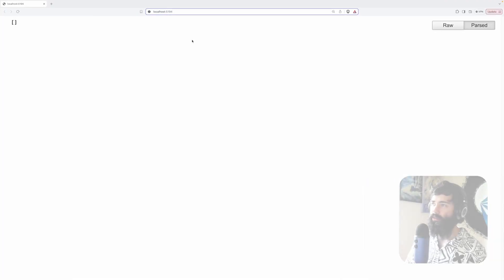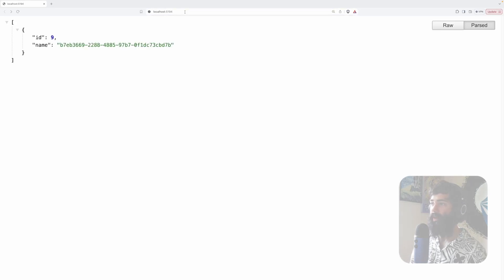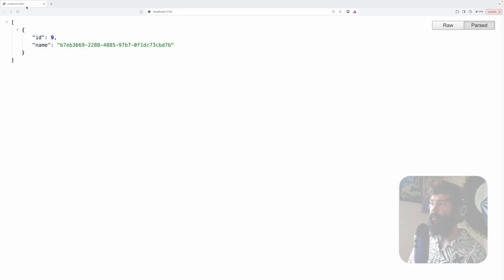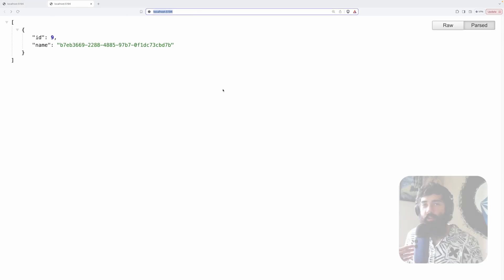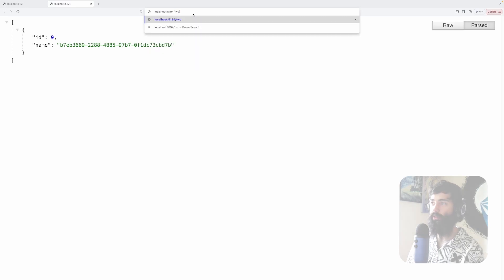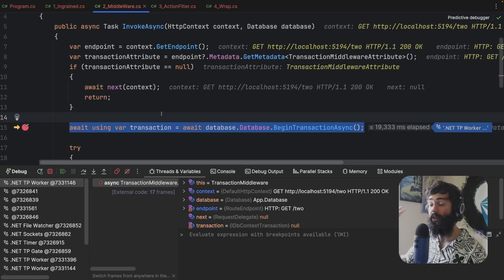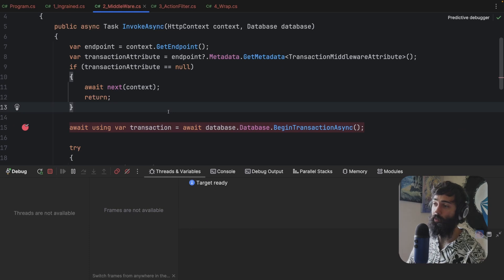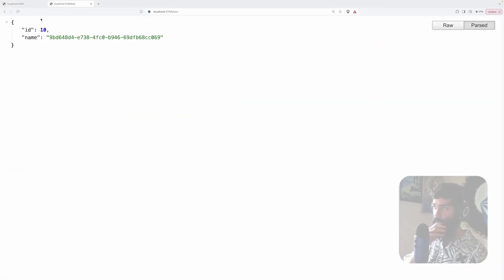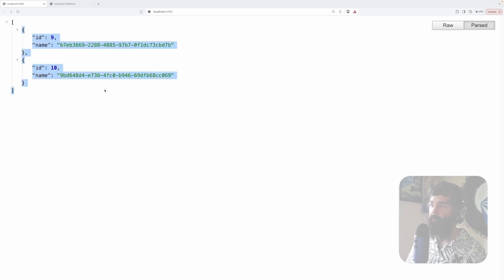Going to endpoint one, it adds a record and I refresh — the operation of adding a model ran in a transaction. We can also run it via middleware: you can see we're entering the middleware and running this operation in a transaction. That has added, and refreshing we now have two items.